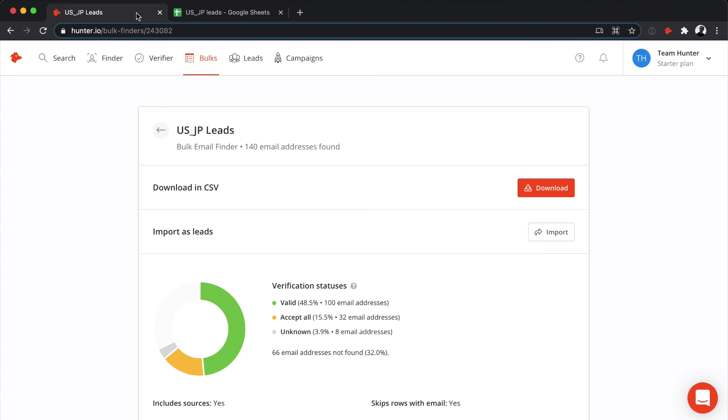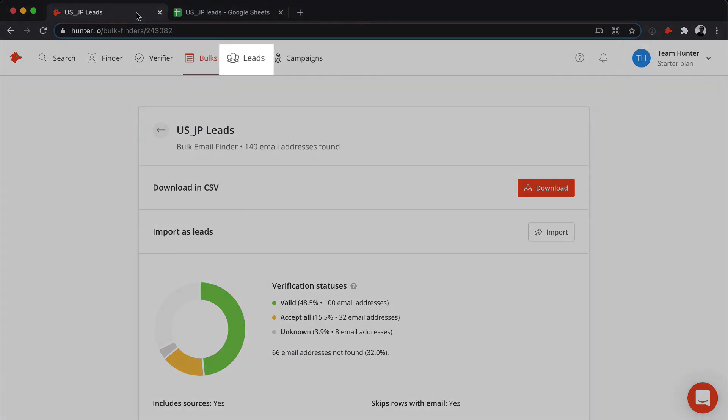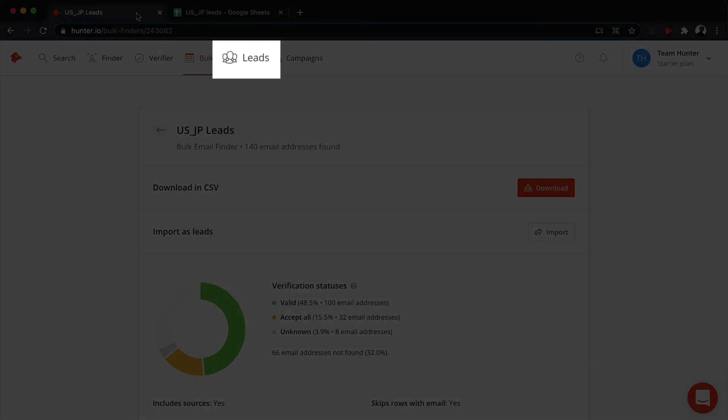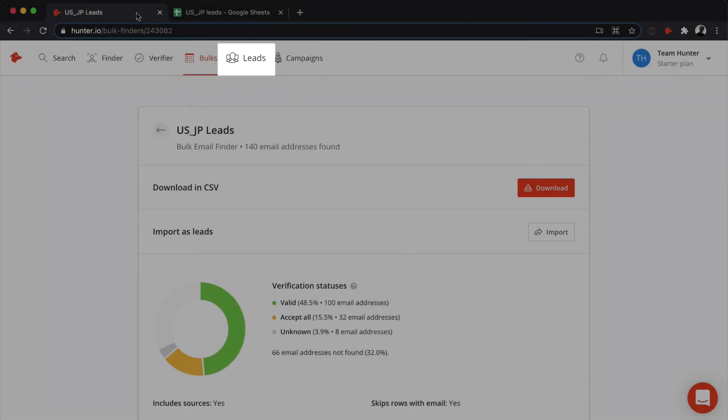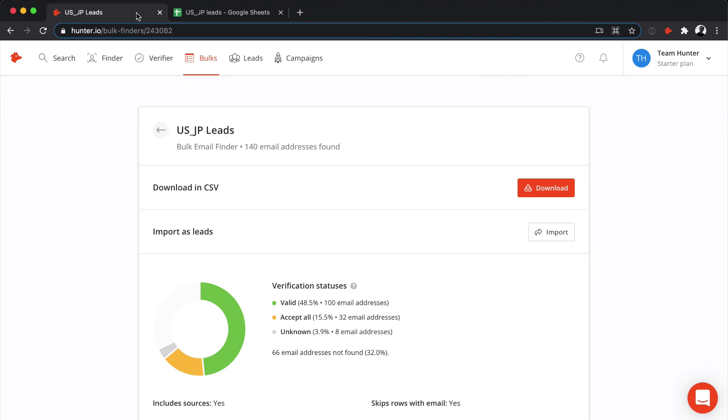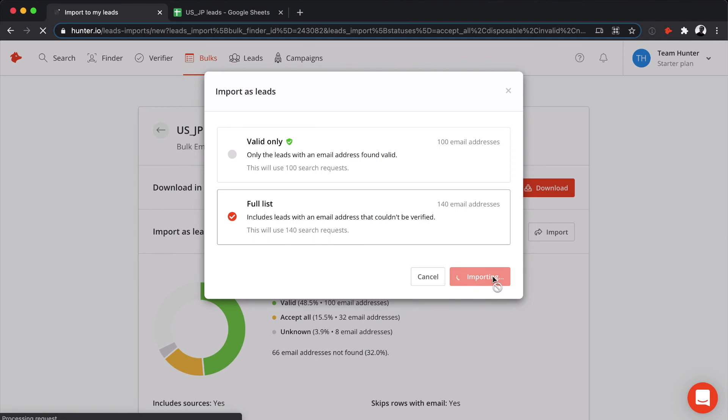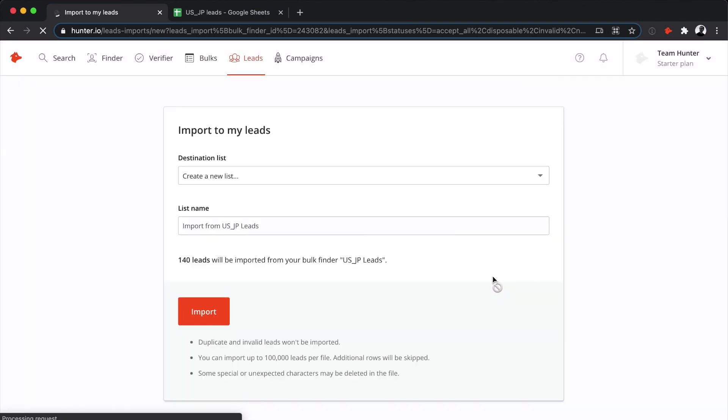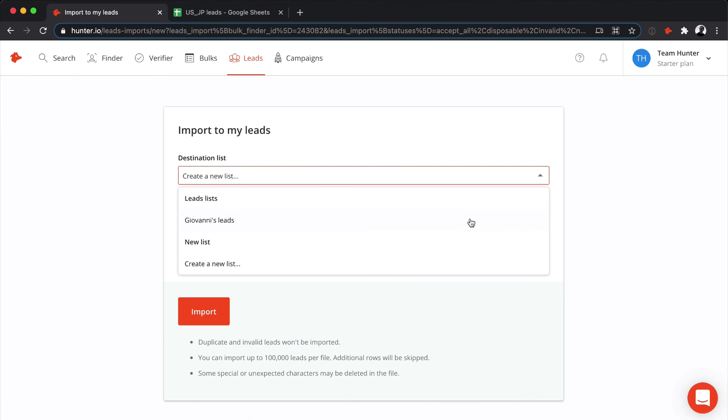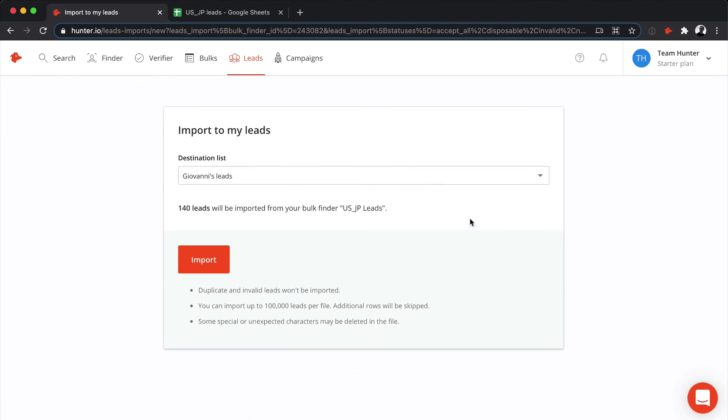Before ending this tutorial, I want to show you one last option you have. If you use the lead section in Hunter, for instance, to send cold email campaigns, or to sync an external CRM, you can add your emails directly from the website without having to download the list. Simply click on import from the results page. You can either import the emails to a new list or add them into a list you already have.